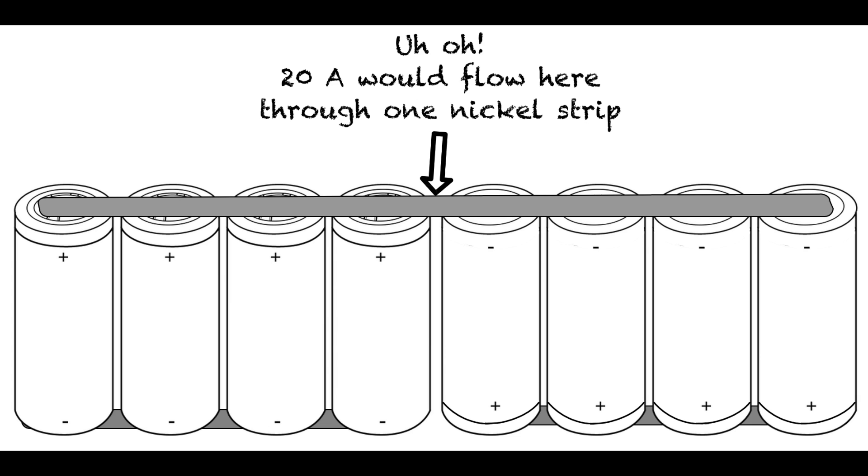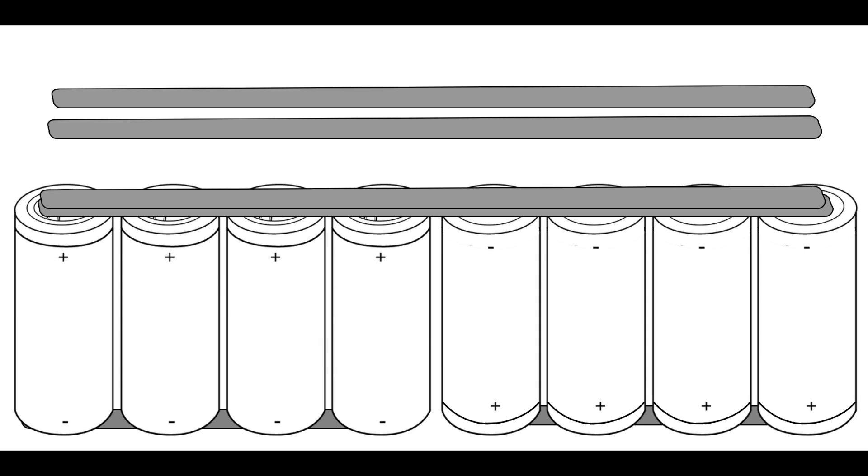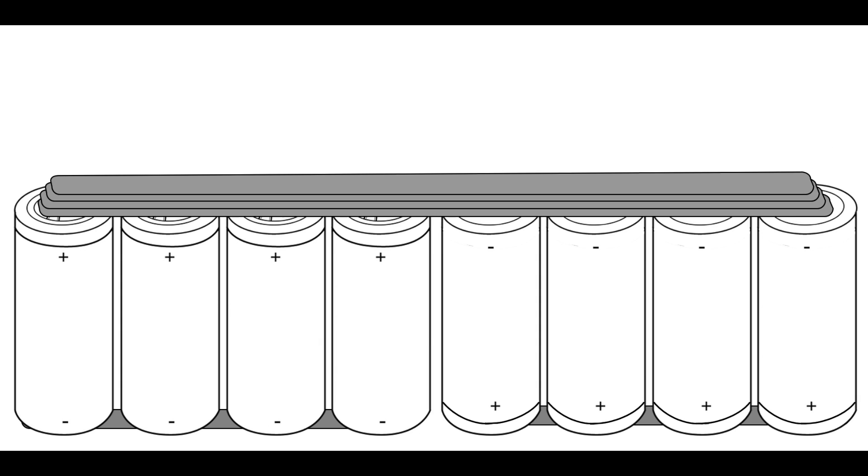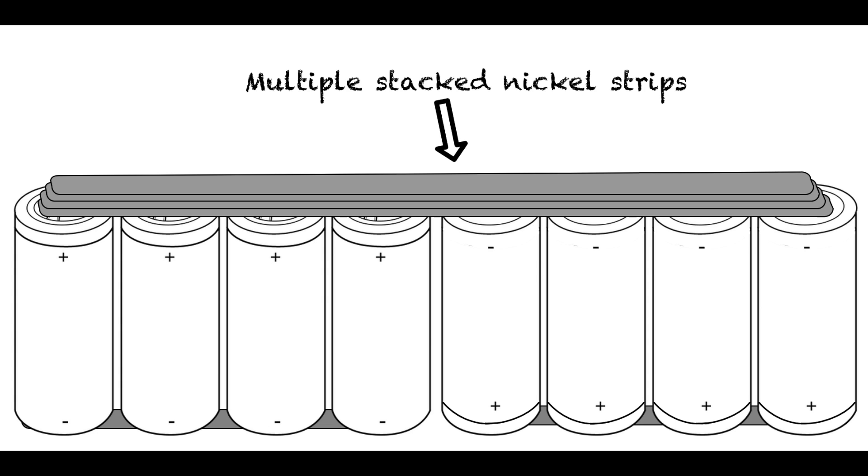To solve this, you'd need to use multiple pieces of nickel stacked on top of each other. You could do it like this with 4 pieces stacked directly, but that's a bit wasteful, as you don't need 4 strips of nickel at the ends where the current is lower.